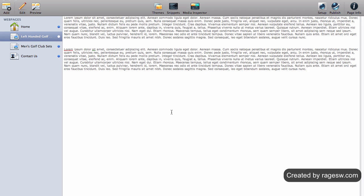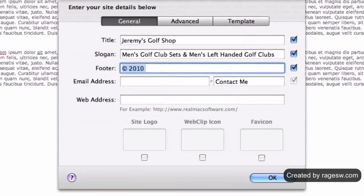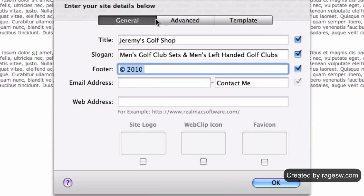The first thing you are going to do is turn off the title and slogan by pressing the setup button, going to the general tab, and unchecking the boxes next to title and slogan.